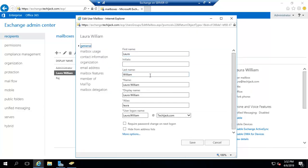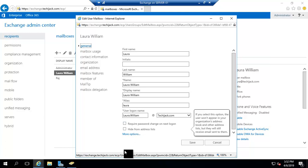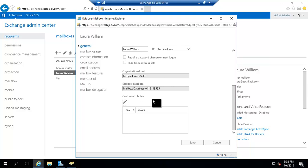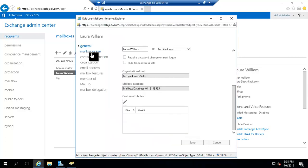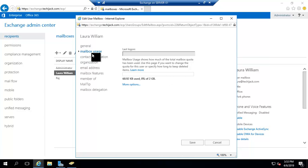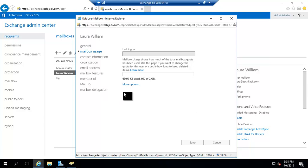The general settings include first name, last name, initials, logon name, and aliases. If you go to More Options, you will find the organization unit for this user and the mailbox database in which this mailbox resides. You can also put custom attributes by clicking the edit icon. Under Mailbox Usage, you can see how much email size is inside the mailbox — right now 60.92 kilobytes is used out of 2 GB.